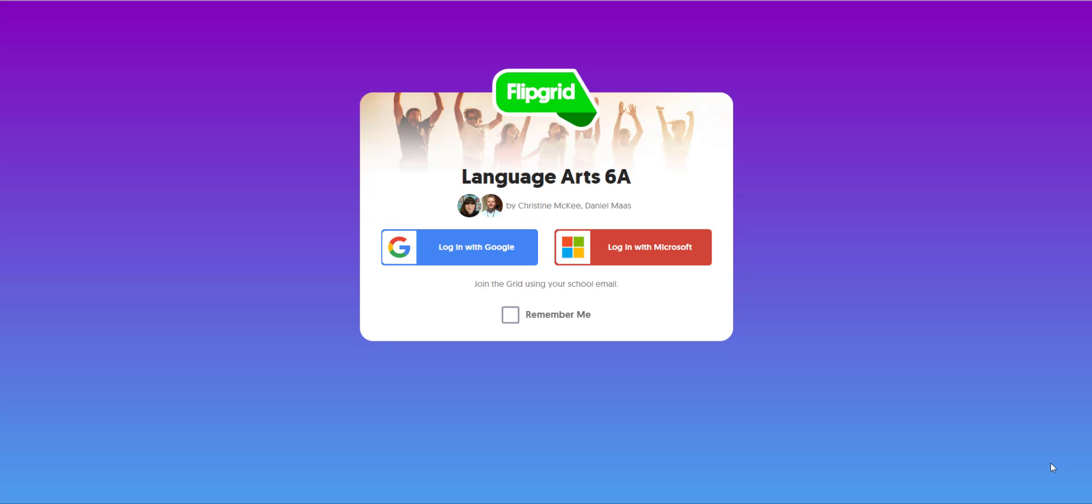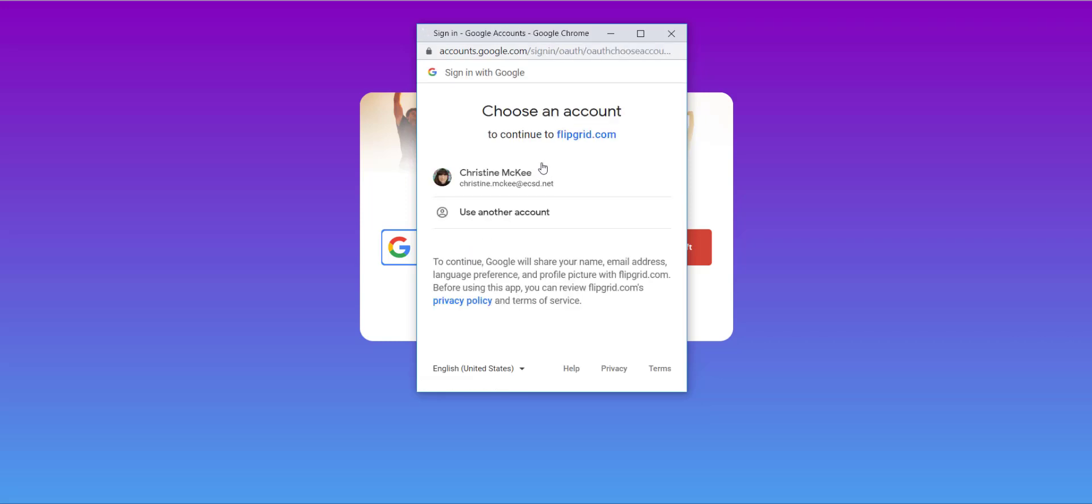That means that I can use my educator email to log in to this grid. In my district, Google and Microsoft are both connected to our school email address, so it doesn't matter which one I pick. I will go ahead and log in with Google and verify my staff email address.